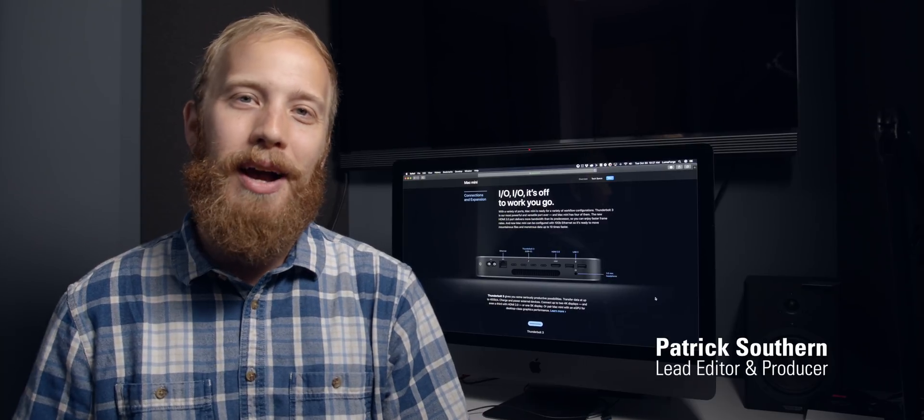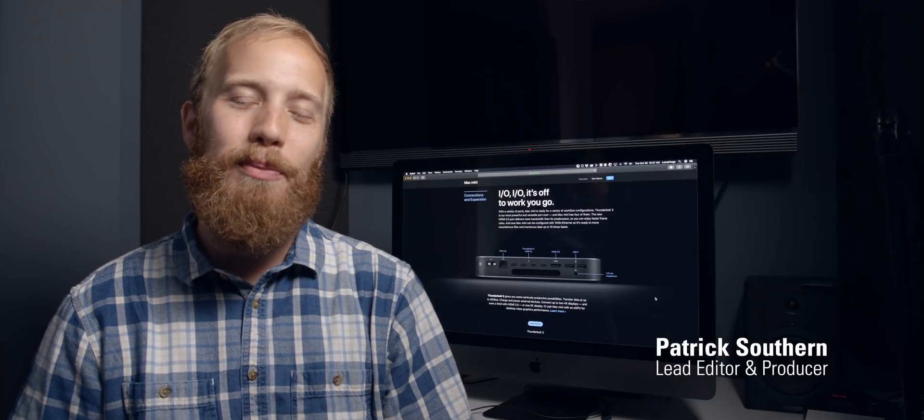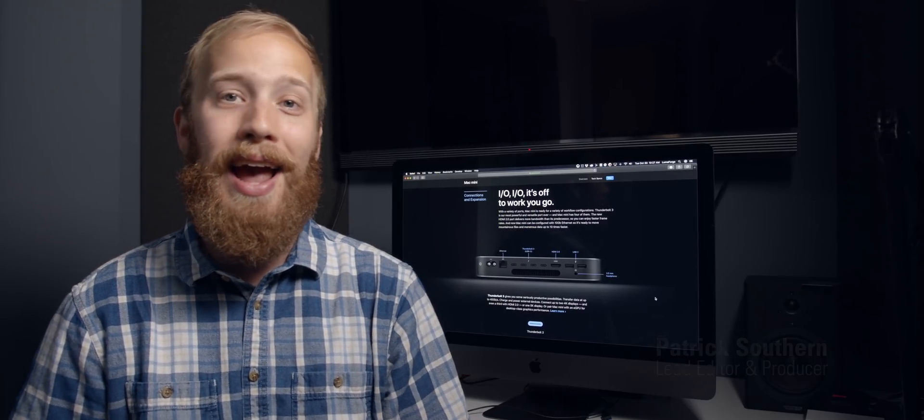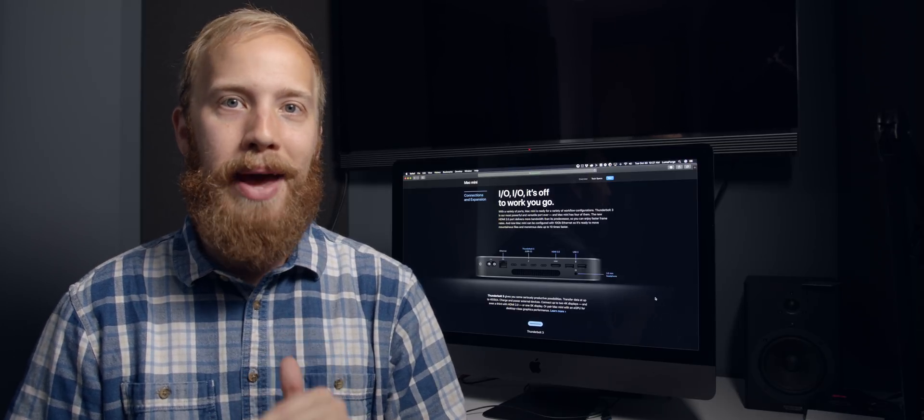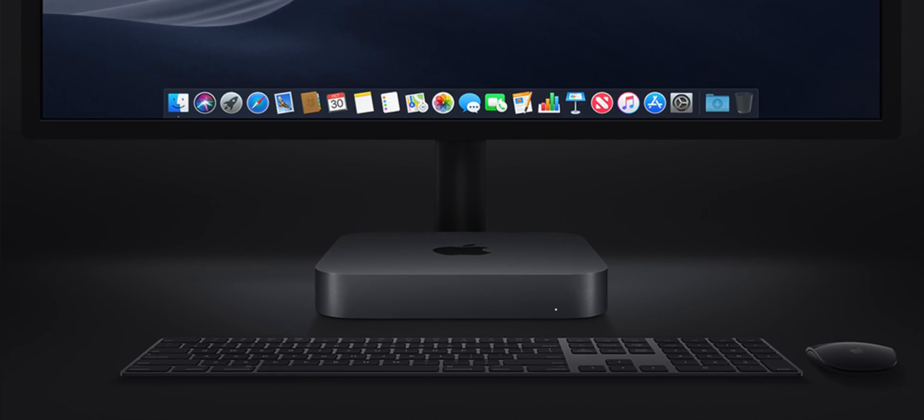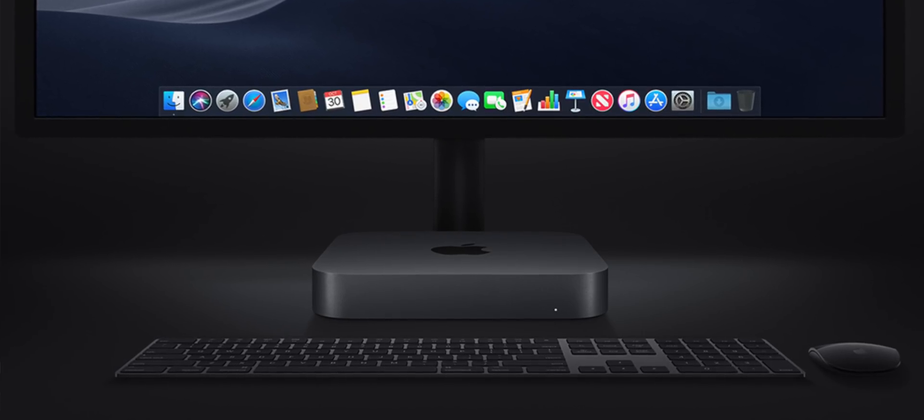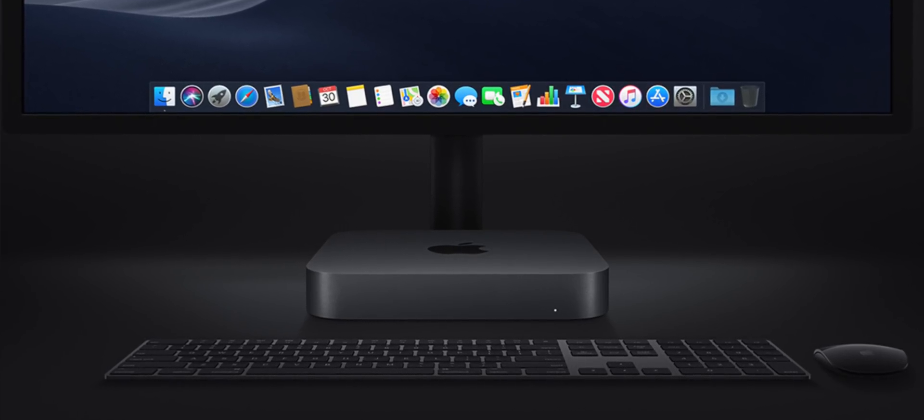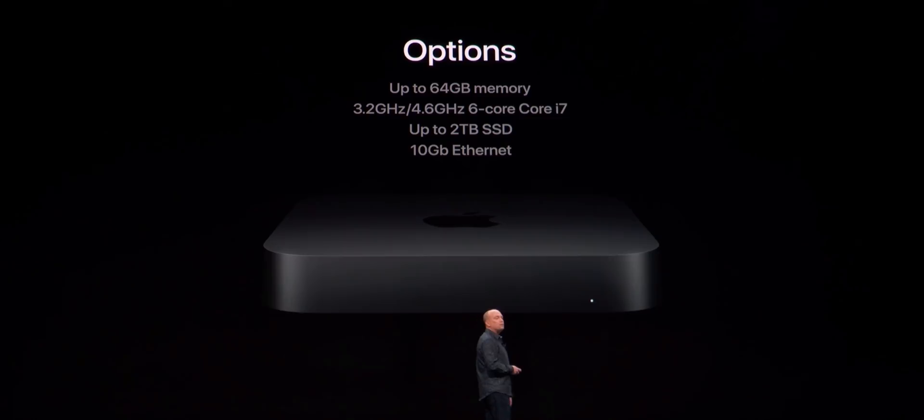Hey guys, this is Patrick, I'm the lead editor and producer at LumaForge, and today Apple had a pretty big Mac event in Brooklyn. But the only thing that we care about is the Mac Mini. Now while it doesn't have the word Pro attached to it, it might as well.